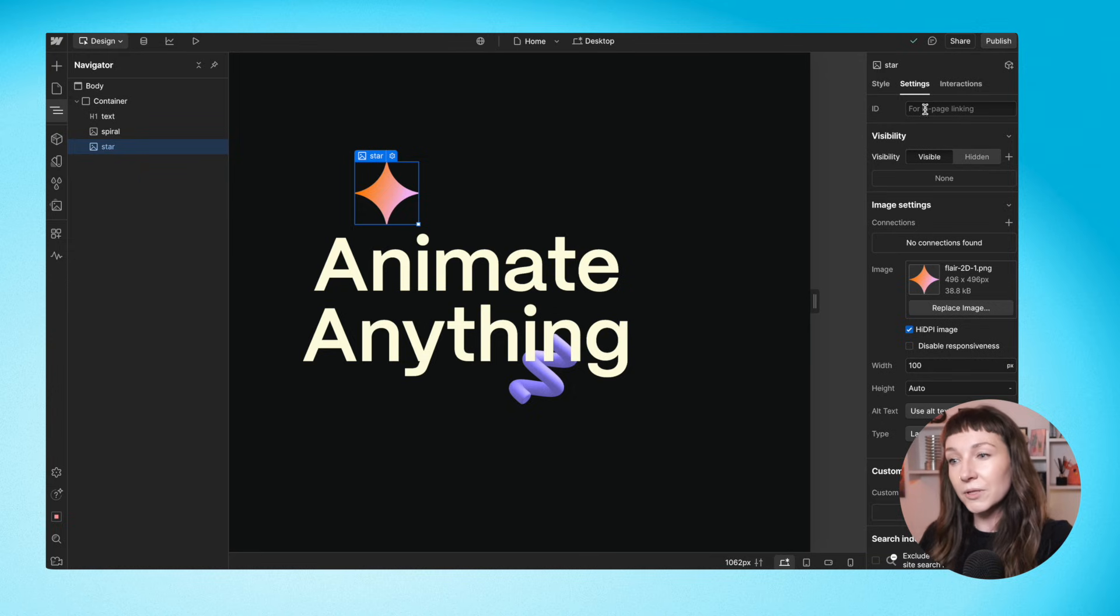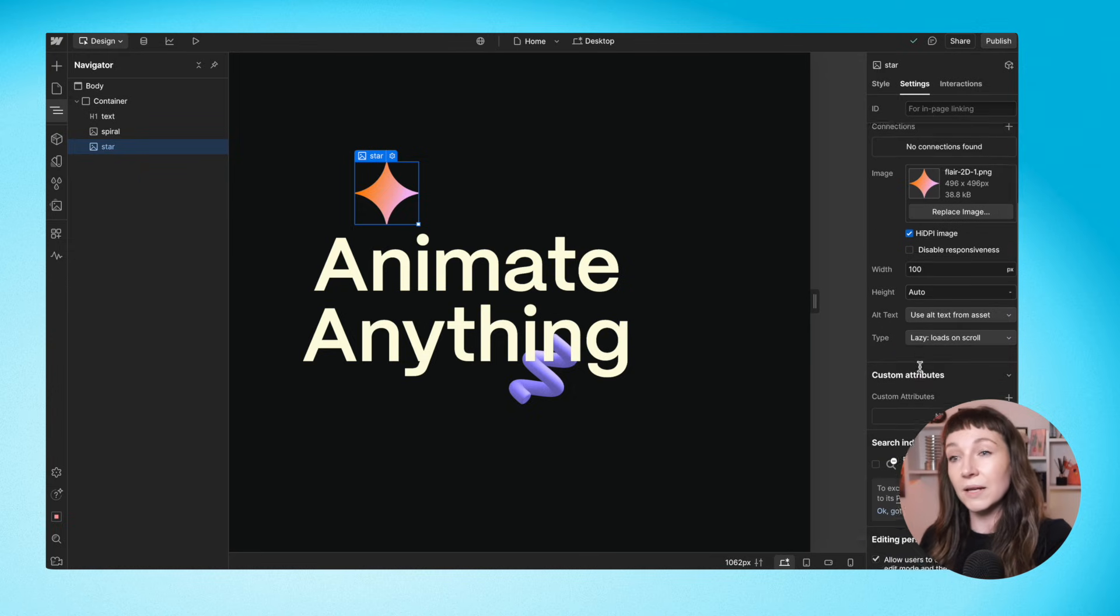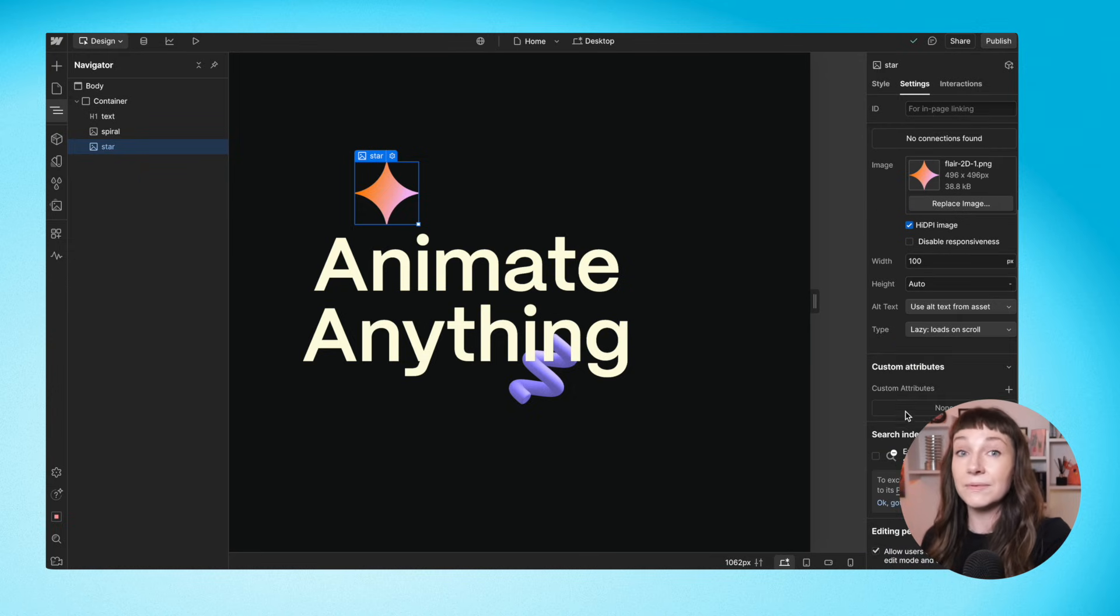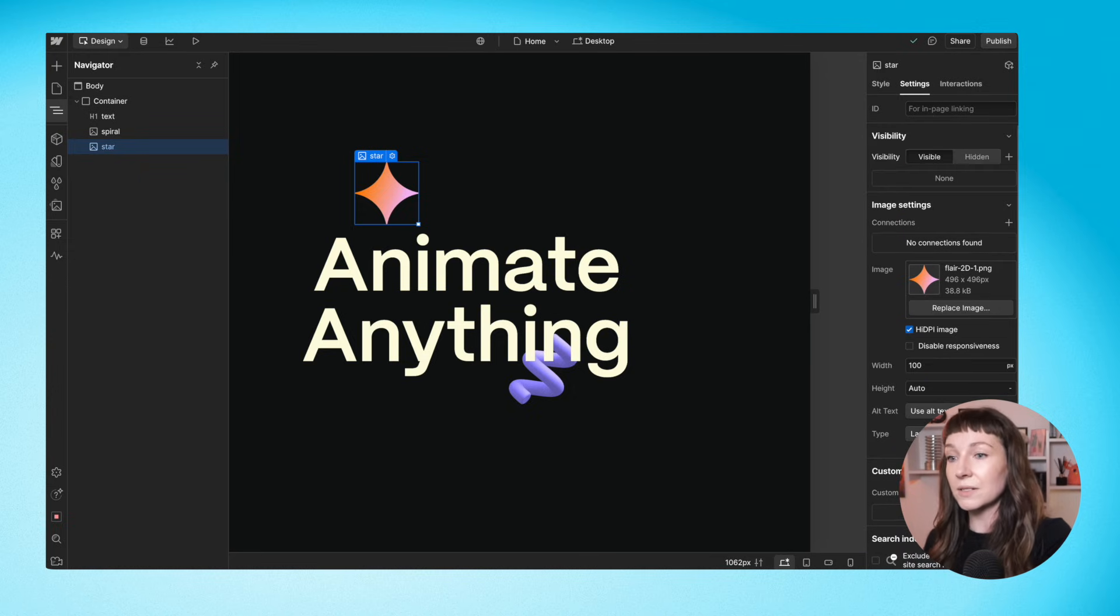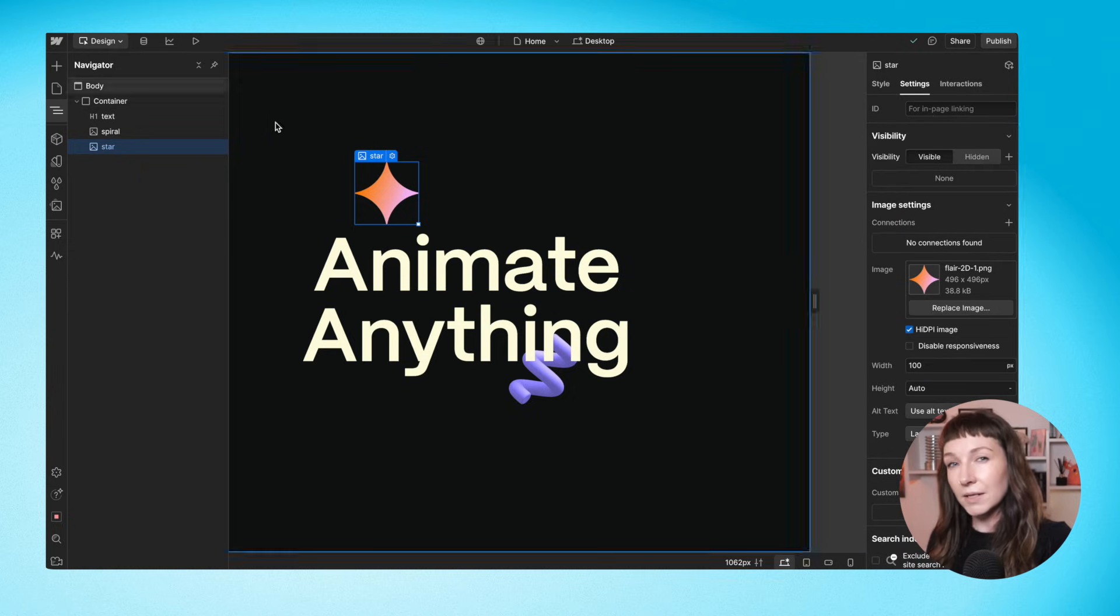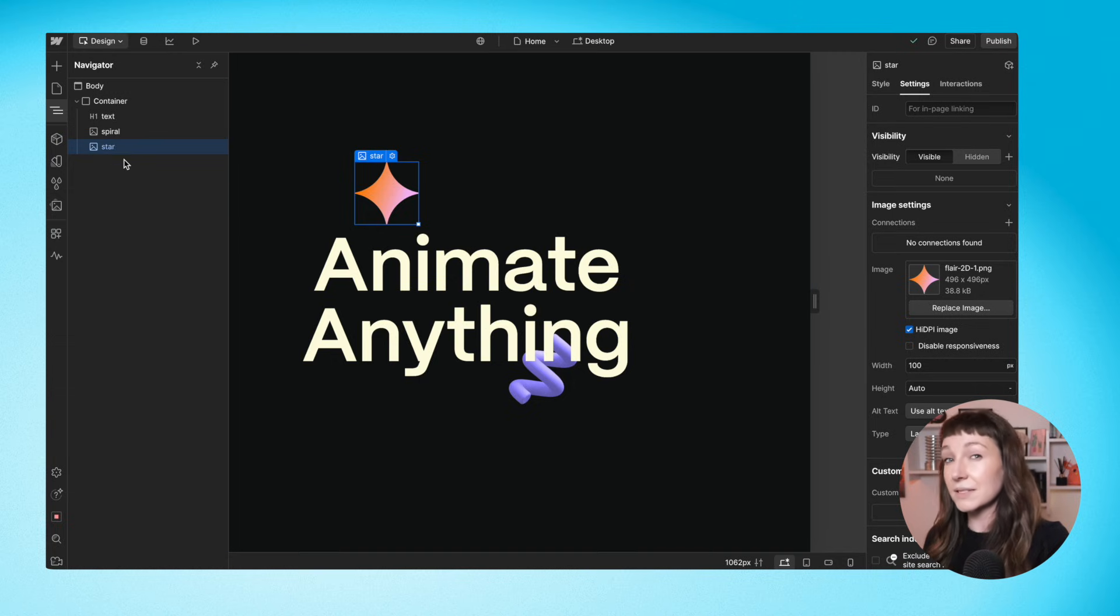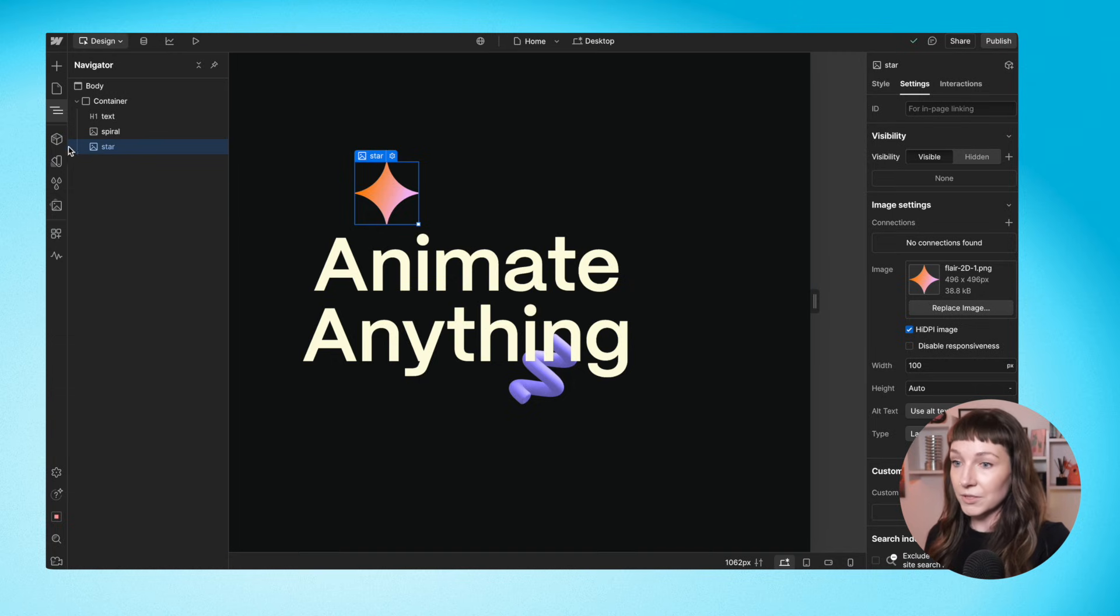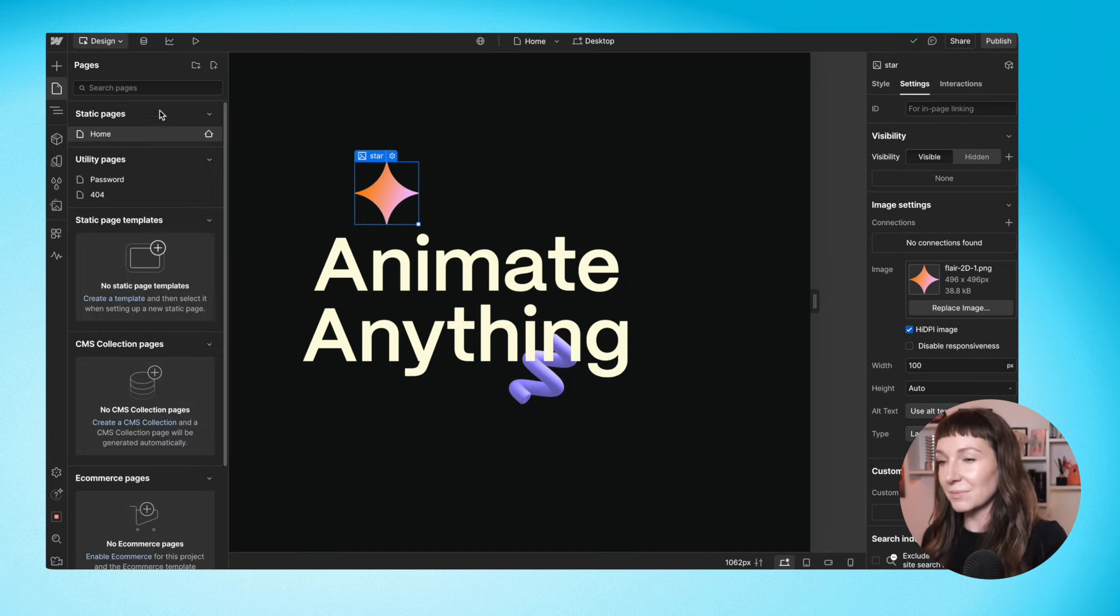Some Webflow folks prefer to use IDs or even data attributes for animation so that they can keep the classes purely for styling, which is a nice approach too, but I'm just doing this for simplicity.